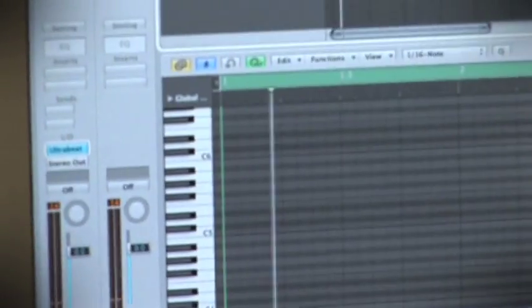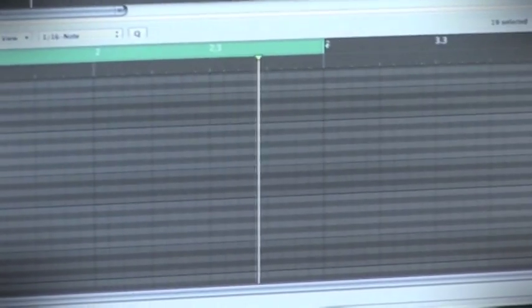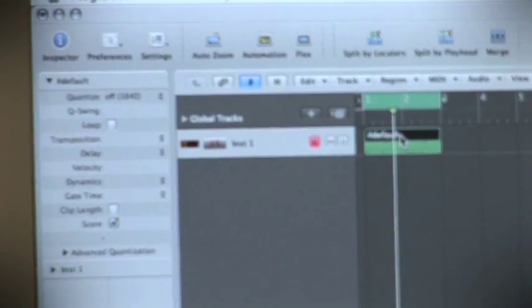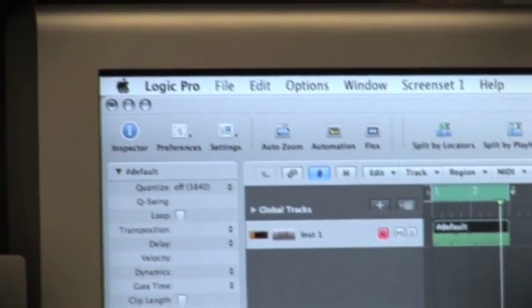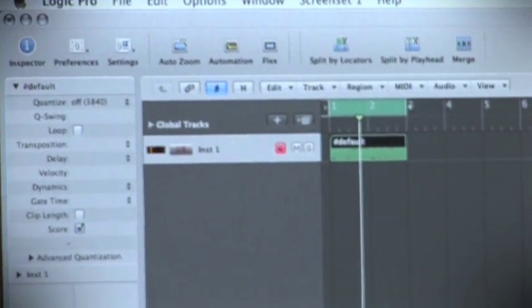A compressor is similar to the EQ, but it's so you don't blow your speakers or blow people's ears. It squashes down the loud parts of the track and makes it all equal.